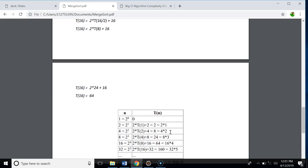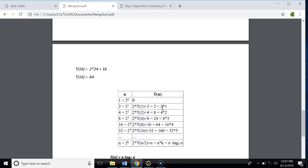If you look at the pattern: for 2 elements it's 2×1, for 4 elements it's 4×2, for 8 elements it's 8×3, for 16 elements it's 16×4, and for 32 elements it's 32×5. So for n elements we can generalize this as n×k where k = log base 2 of n. Log₂(32) = 5, log₂(16) = 4, log₂(8) = 3, log₂(4) = 2, and log₂(2) = 1.